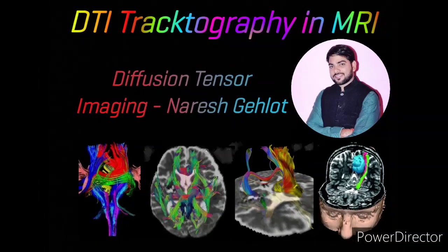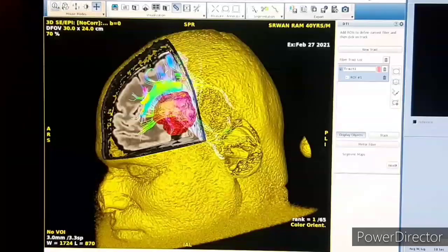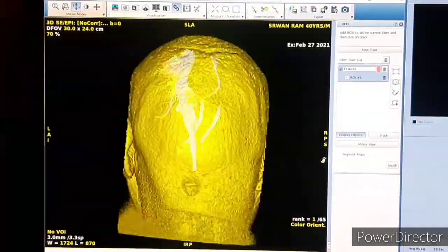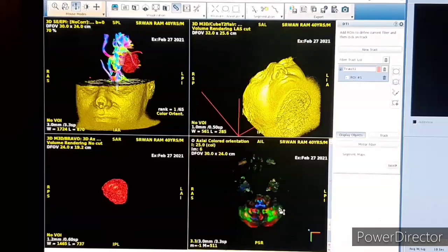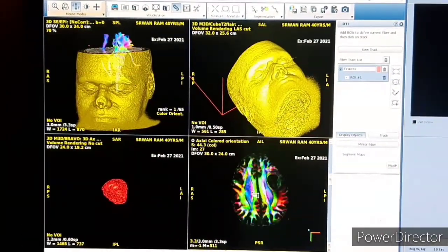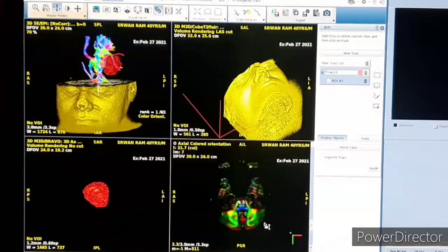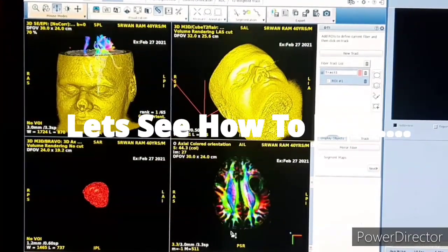Good morning friends. Today we are making a video on DTI tractography. DTI is diffusion tensor imaging tractography, which uses diffusion tensor data and allows 3D visualization of specific white matter tracts. For example, one can determine the location of the corticospinal tract or the thalamocortical tract with the help of DTI tractography.